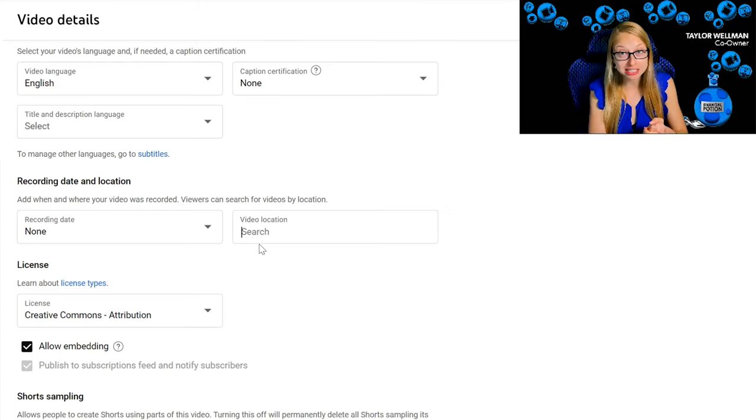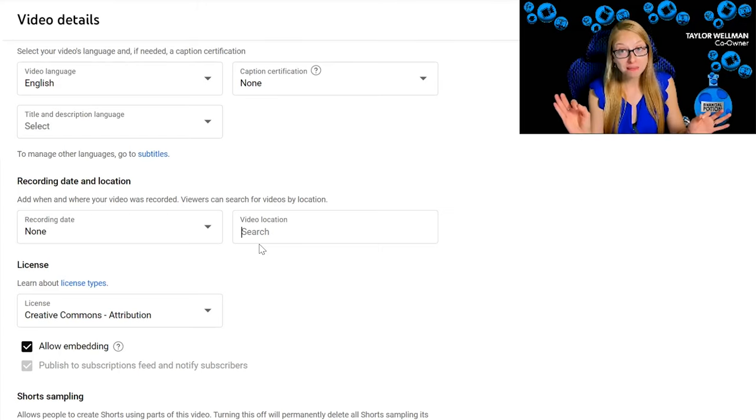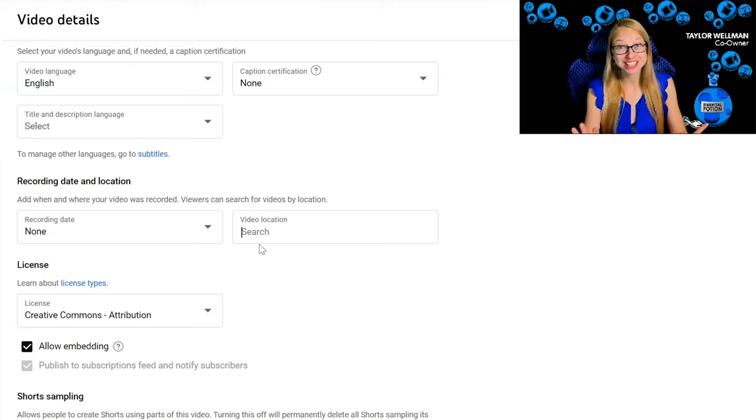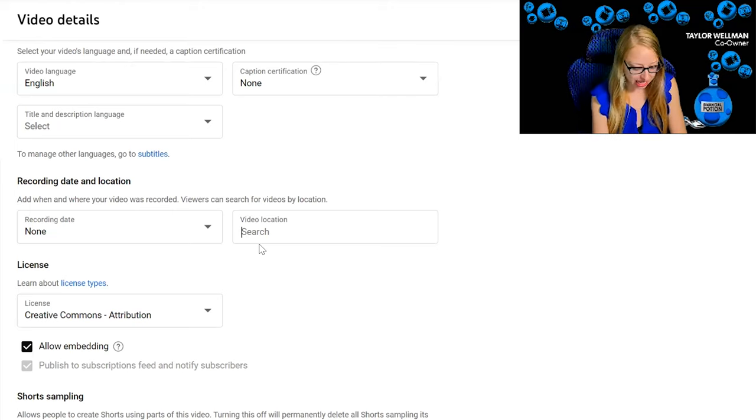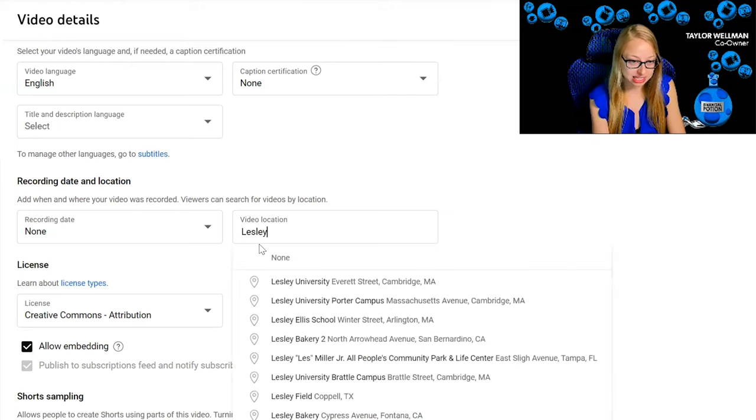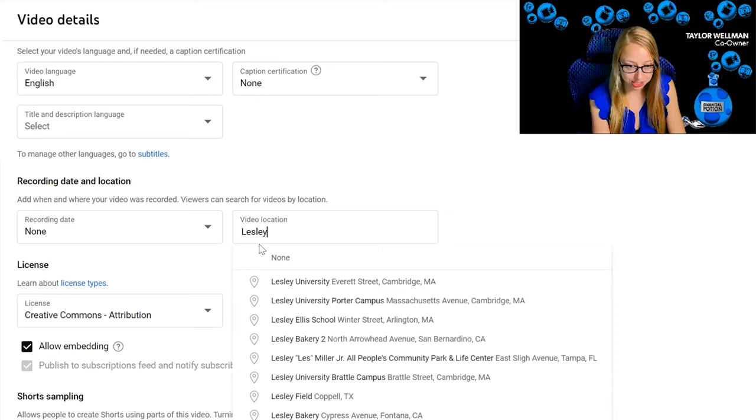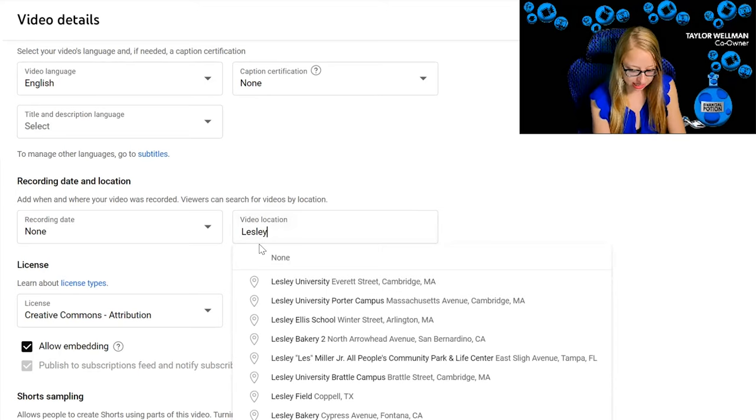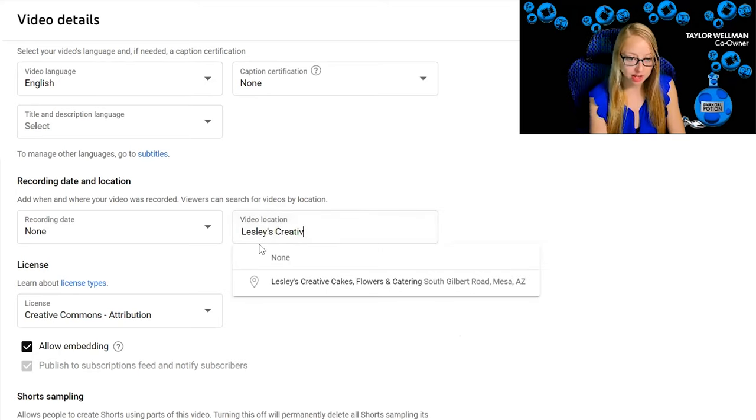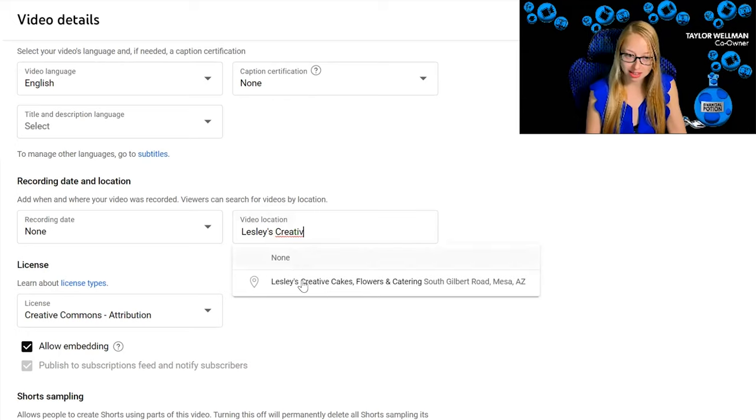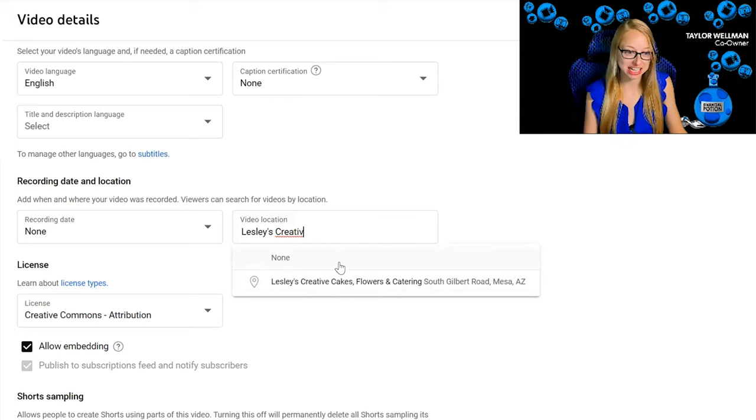Highly recommend if you're looking for a delicious cake. If this video was a Leslie's video, I can simply start writing Leslie's Creative and right there, there she is, and I can click and tag it.